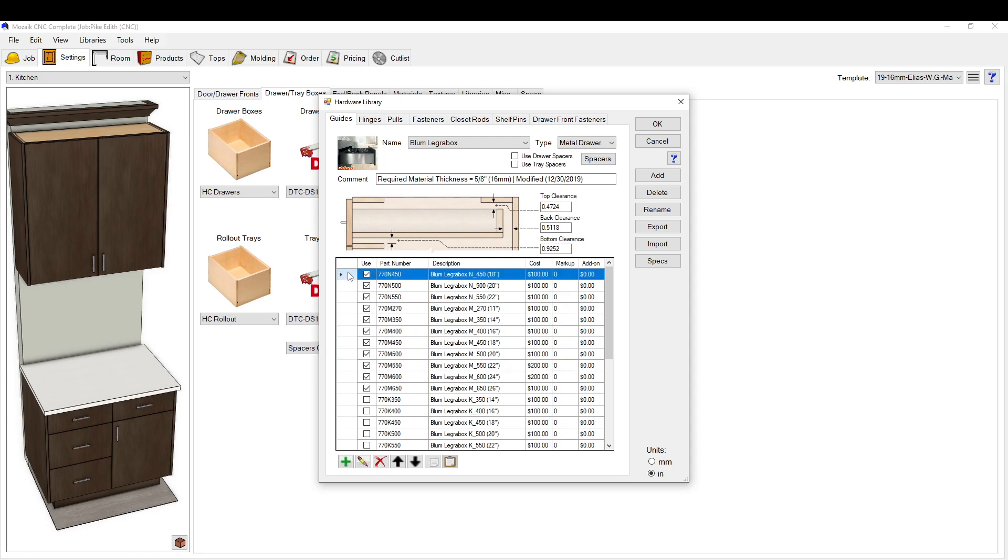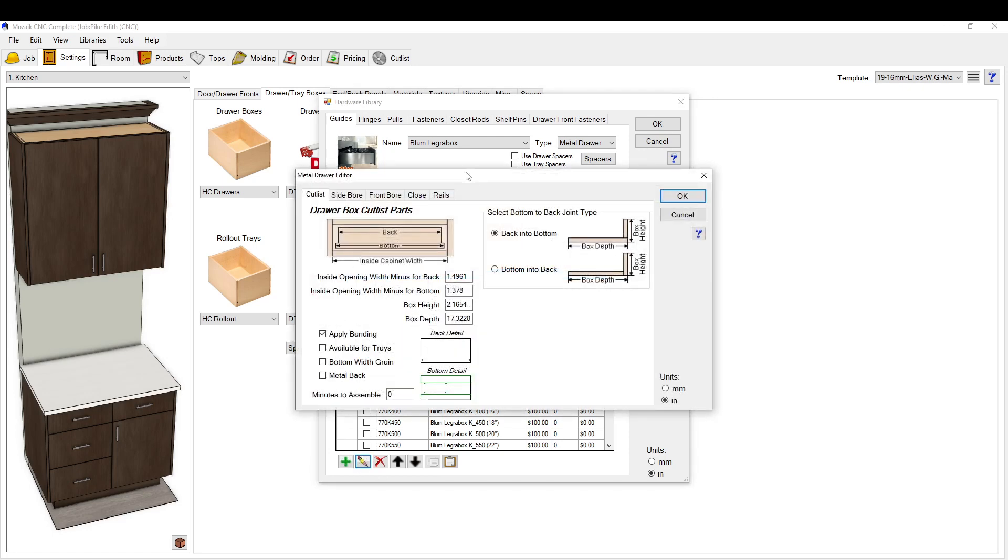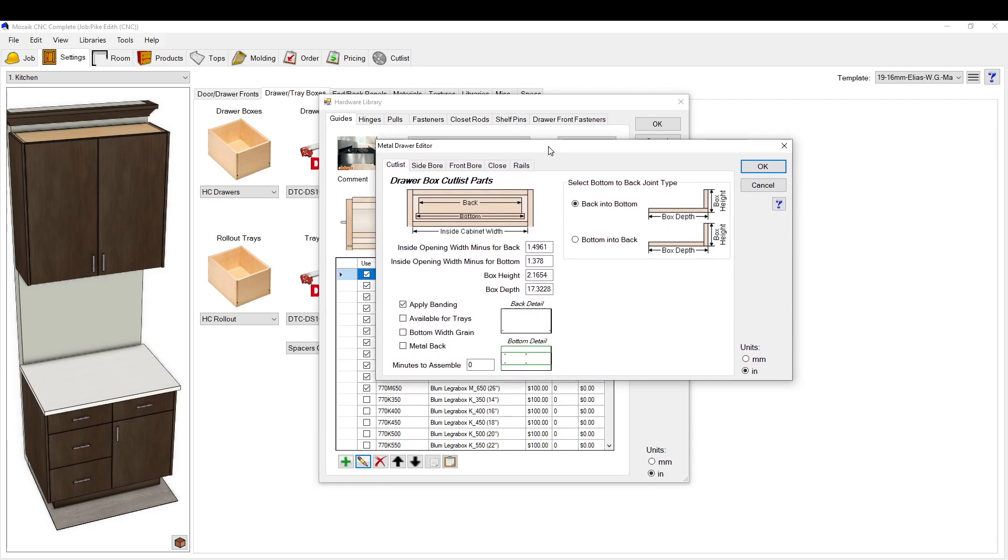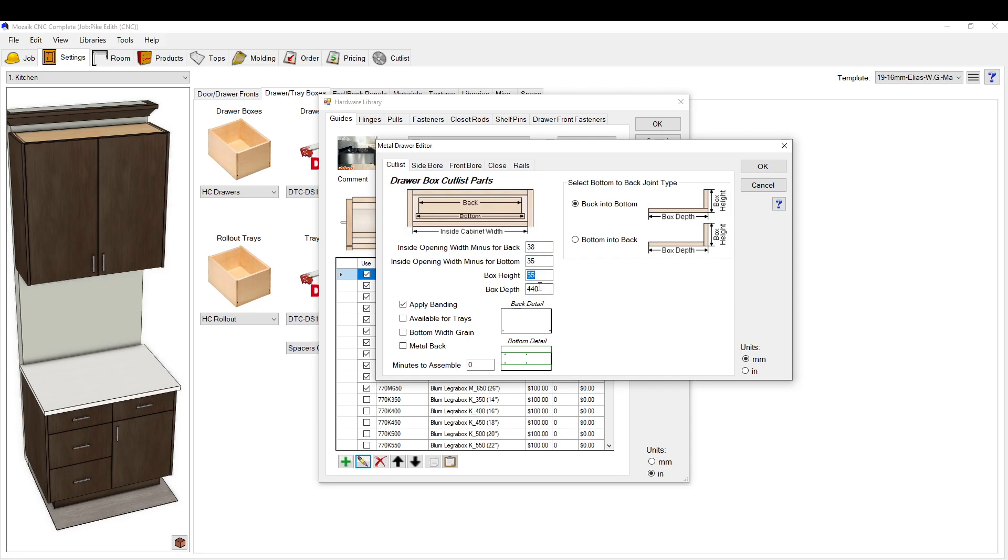Otherwise, sometimes you can get away with making one, then copying it down into the next row, so it's a little bit faster that way. Similar to how to make a drawer box for a melamine drawer box, like this style, it brings you to this setup here. So does the back go into the bottom? Does the bottom go into the back? What is the width minus 38 millimeters, 35 millimeters for the bottom? What's the box height? What's the box depth? Do you require banding? Does it work for a tray?